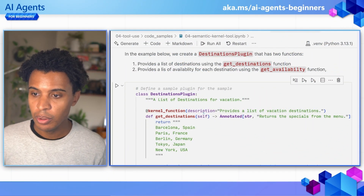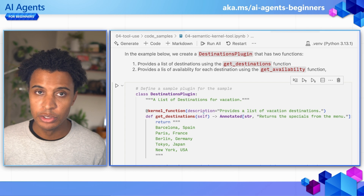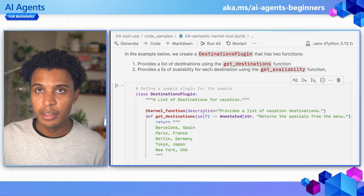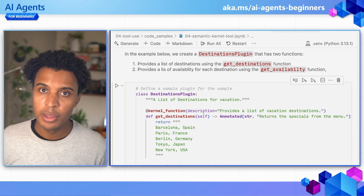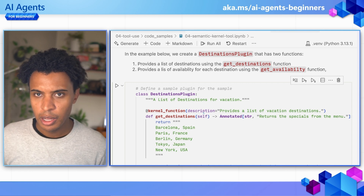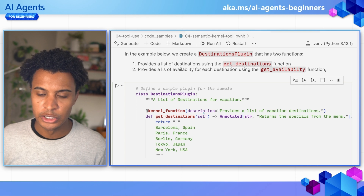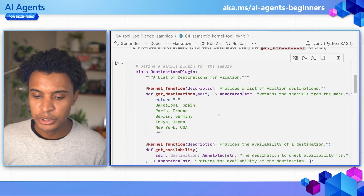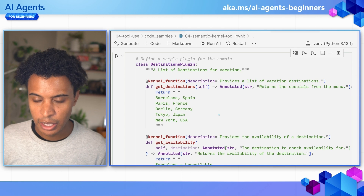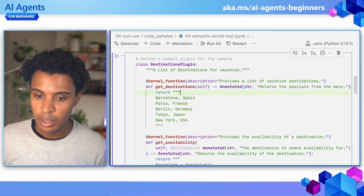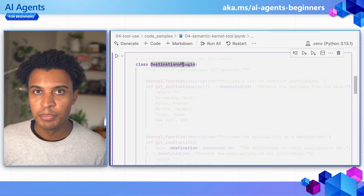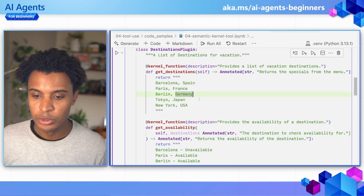Let's head over to our code and build a tool calling AI agent. We're at our code editor and we're using the Semantic Kernel tool example notebook. You can find this code at the link above and below this video. We've been covering tool calling in other lessons as well, but I want to show a few other options and abilities within this world of tool calling.